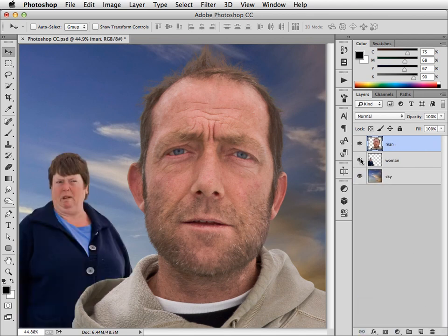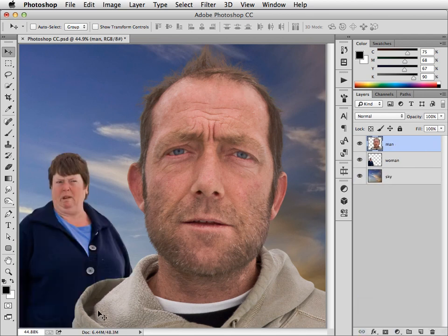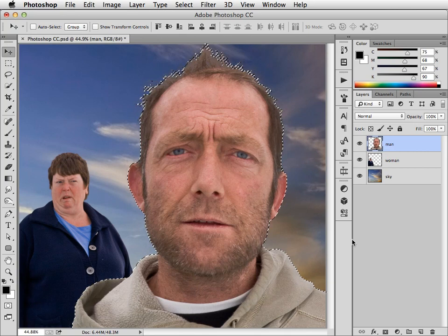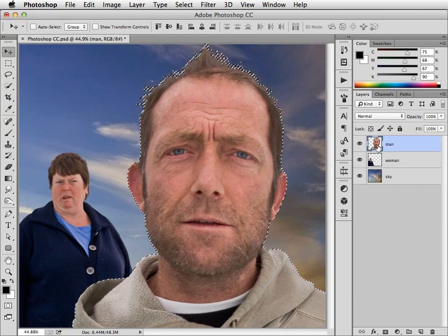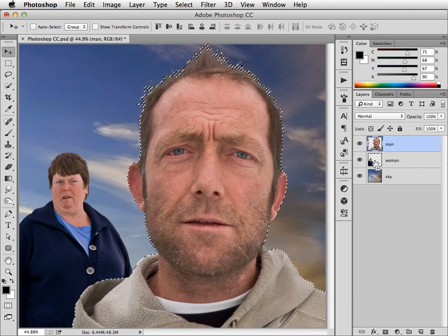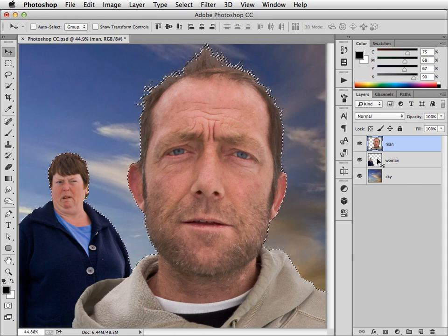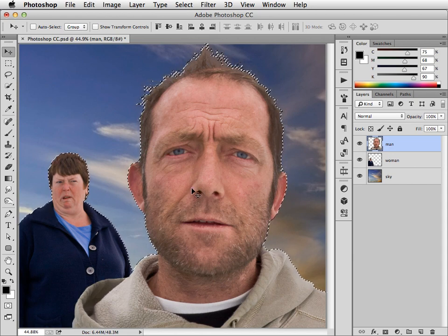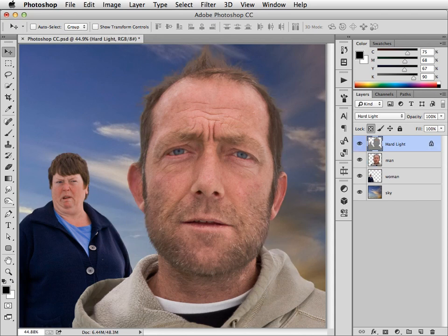Suppose I want to have the man and this woman on a hard light layer together. In this case, I will load him as a selection by holding Command on the Mac, Control on Windows and clicking on the thumbnail. Add the Shift key and I can add this woman to the selection. And now when I press F2, it chooses the other version and makes a hard light layer that takes in both of them.